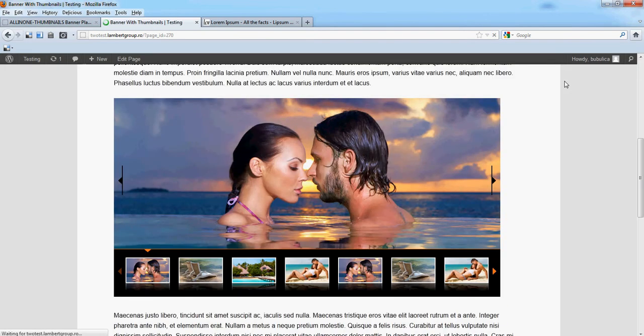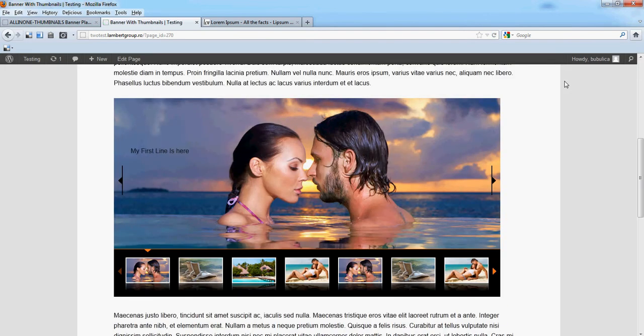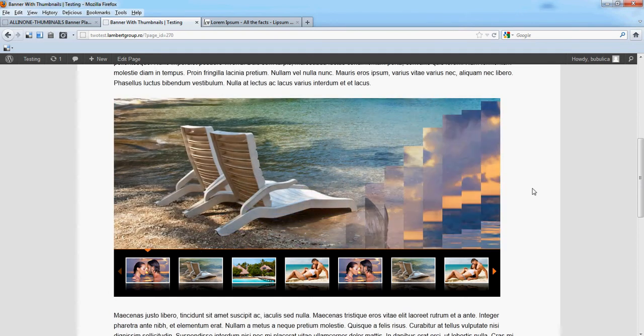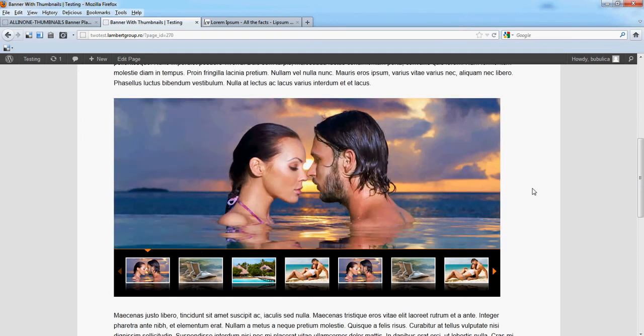Now refresh and you'll see the text line appearing.